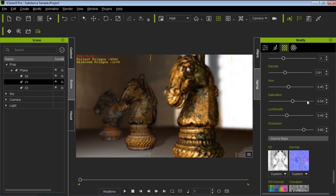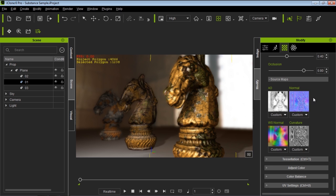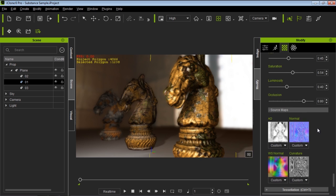Down here we have the source maps, which are also being generated as outputs from our Substance. We have our ambient occlusion map, normal map, and curvature map — the curvature map defines the edge wear I showed you earlier. The world scale normal defines which is the top and which is the bottom of the model, allowing us to define where to add effects like Sun Bleach, or dirt on the bottom of a shoe — applying more effect to certain areas like the top.